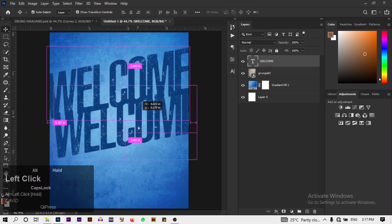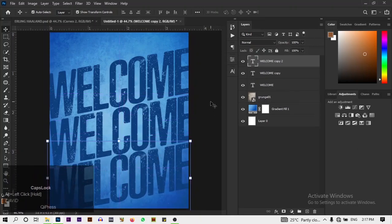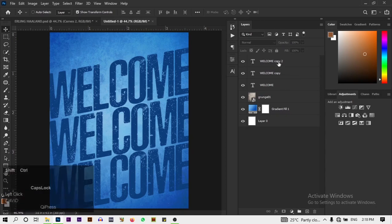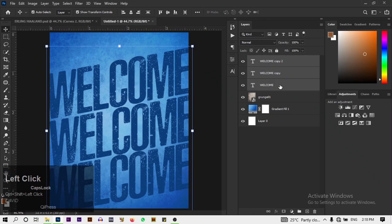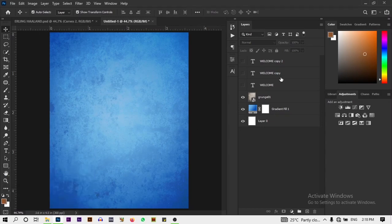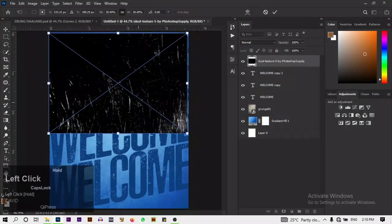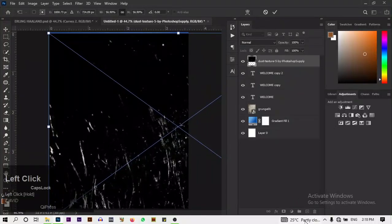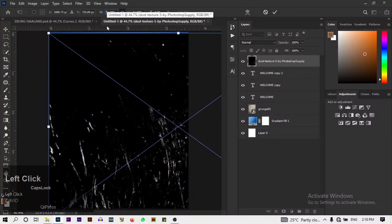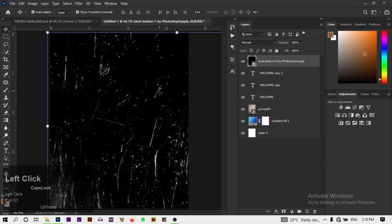Hold Alt on the keyboard and drag to duplicate. Now let's select these three layers and hide all of them. Next, I want to bring in our dock texture — let's open it and bring it over. Place it on top, scale it to the largest size, then transform it by adding a minus sign to the W value and click OK.